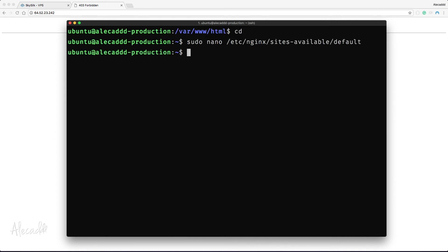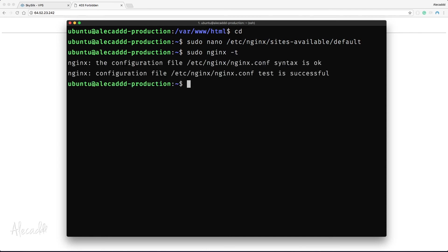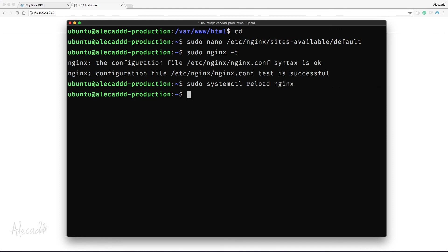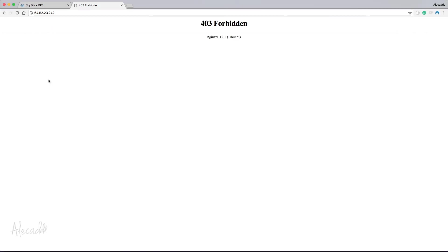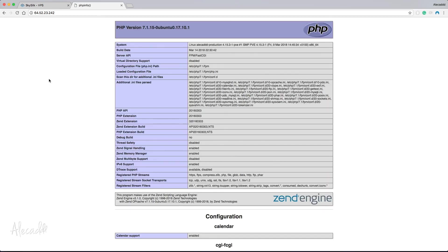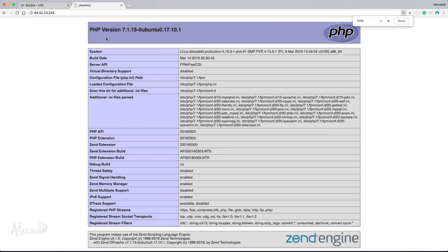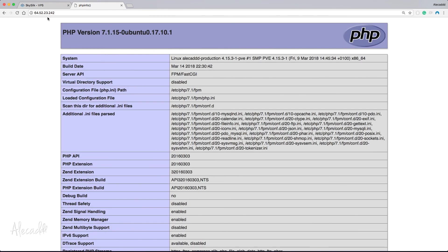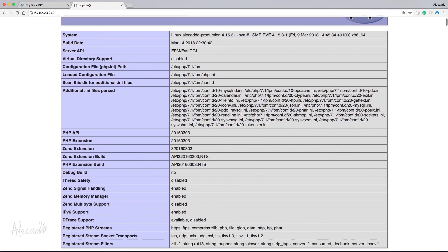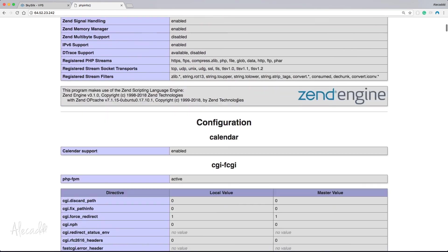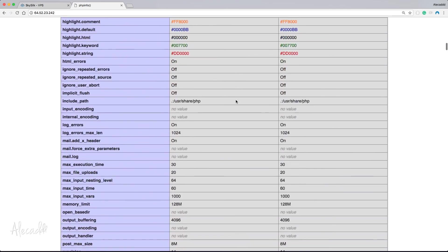Before doing anything else, let's test if our settings are correct and we didn't make any typos by typing: sudo nginx -t. This command will test our config file and warn us of any errors — looks like we're good to go. Let's reload NGINX to make our server aware of these changes. Now we can refresh our browser and finally see the output of our phpinfo() command, confirming that PHP is working and properly hooked up to our NGINX server. That's it for this lesson — thanks for watching!